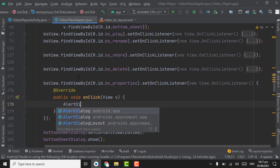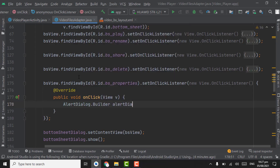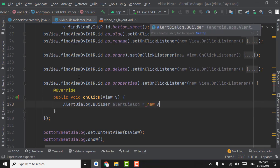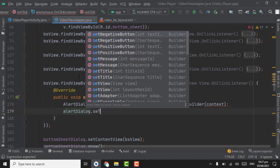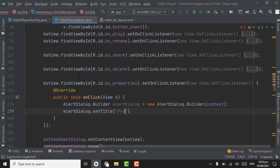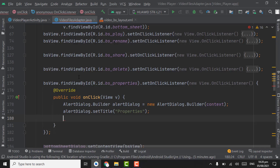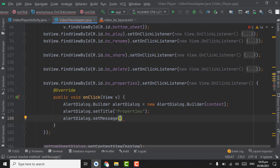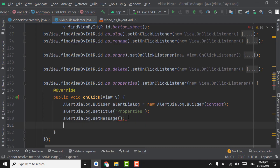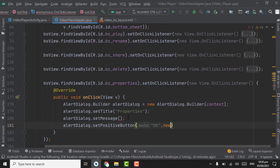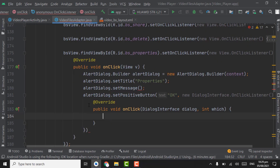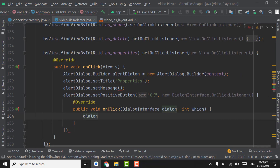We will show an AlertDialog for displaying all the properties of the video. AlertDialog.Builder, new AlertDialog — give context. AlertDialog.setTitle — give title 'Properties'. AlertDialog.setMessage — here we will show all the properties of the video files one by one. Also create a positive button — it will be 'OK'. When the user clicks OK, we will dismiss the dialog using dialog.dismiss.